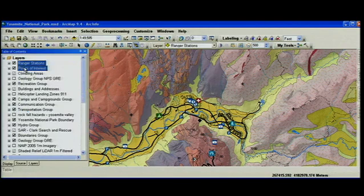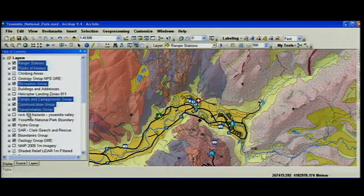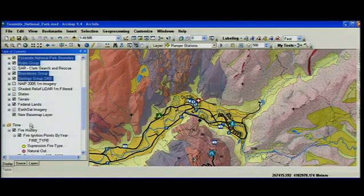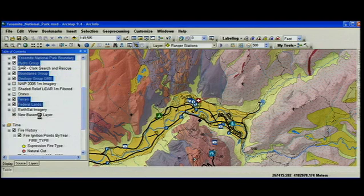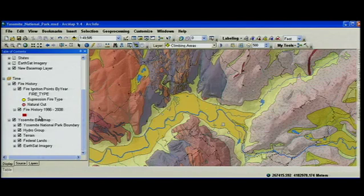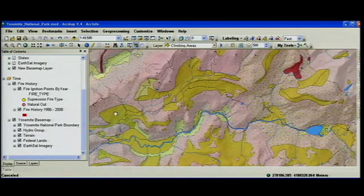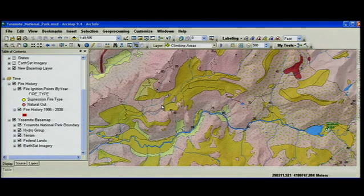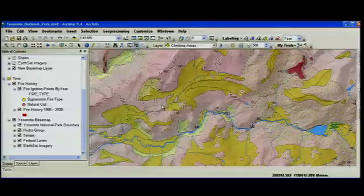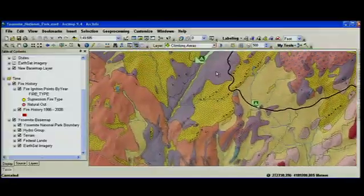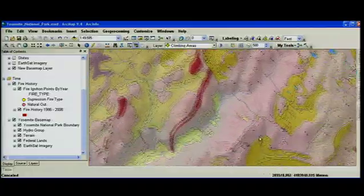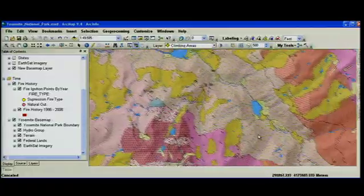Select every layer in your table of contents that you want to participate in this new base map, then drag and drop them into this new special type of group layer called a base map layer. Now as you pan the map, notice the refresh — it's a continuous redraw. And if that's not good enough, enable the Roam key and start roaming around and you'll see exactly what it means to have fast base maps. These were the first nine innovations with ArcGIS 9.4, and there's going to be lots more to come. Thank you.